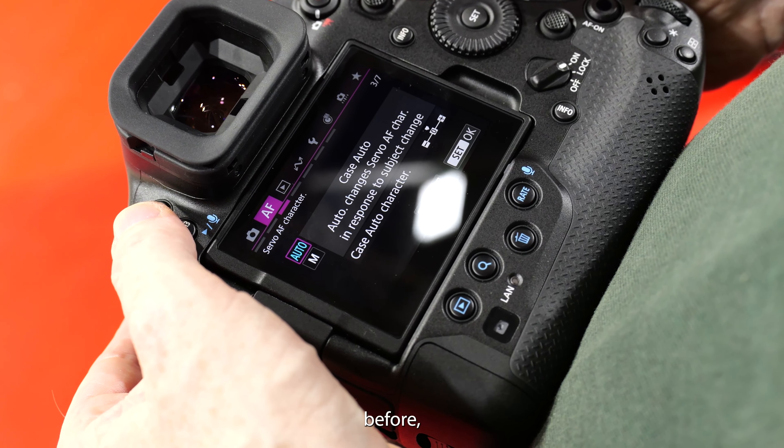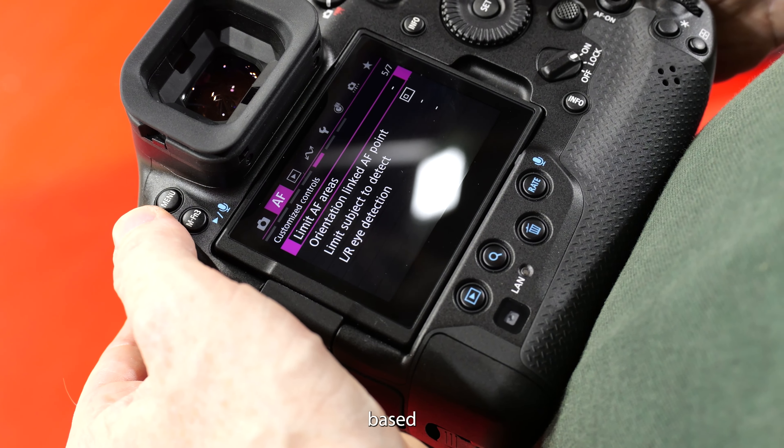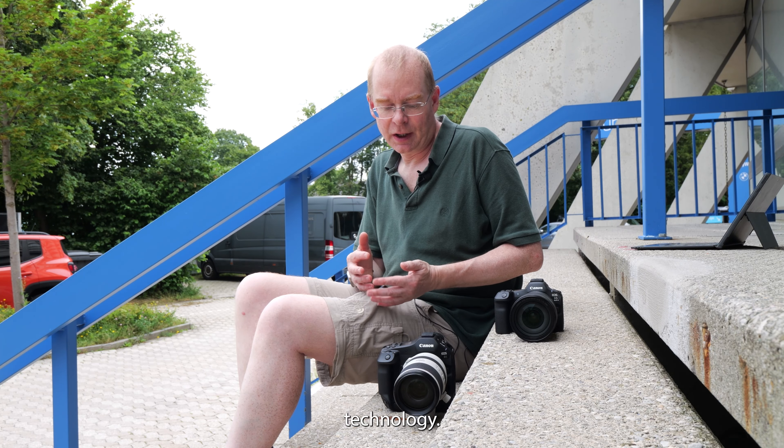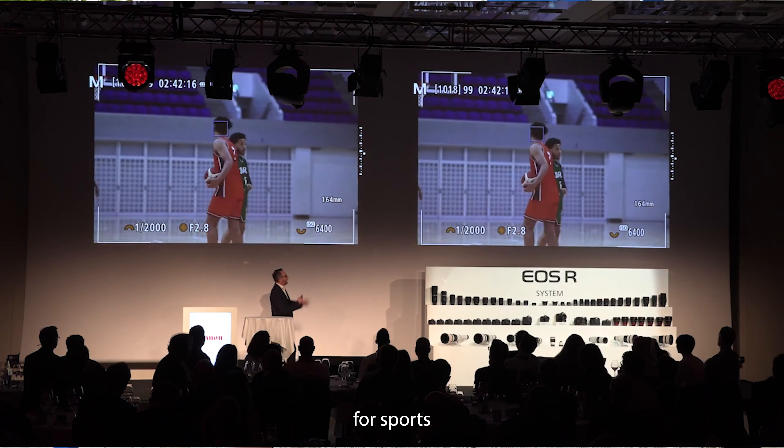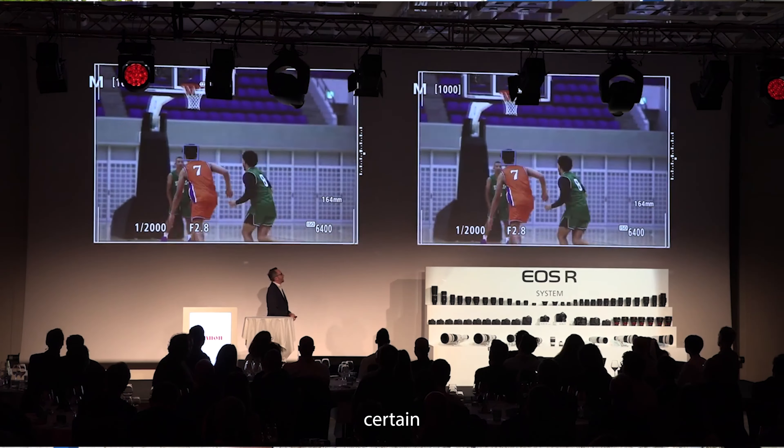Both cameras' autofocus systems are based around subject detection using AI deep learning technology, meaning they can recognize and specifically focus on humans, animals, planes, insects, and so on. Canon has now taken this a step further, at least for certain circumstances, with a new concept called Action Priority. This is for sports, and what it can do for certain sports — soccer, basketball, and volleyball — is follow the movement of the ball, work out which player has the ball, and focus on that player.